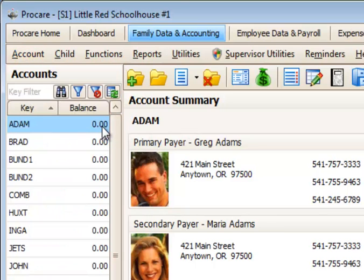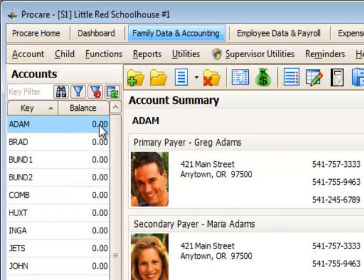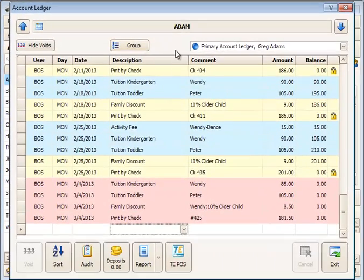And lastly, you can highlight the balance on a particular account and then with your mouse on the balance, double-click — that will take you directly into the ledger card.